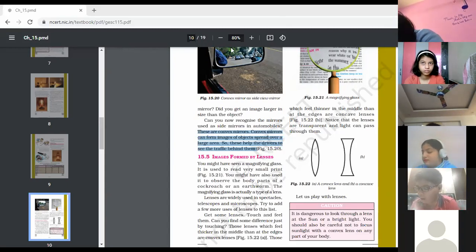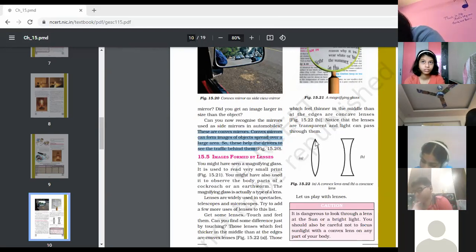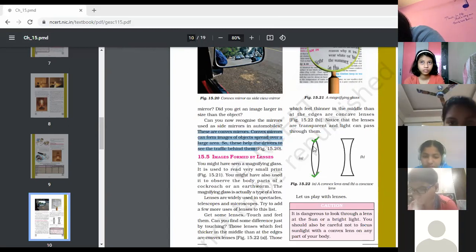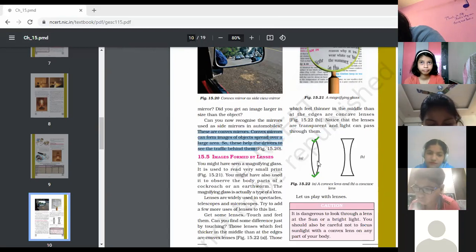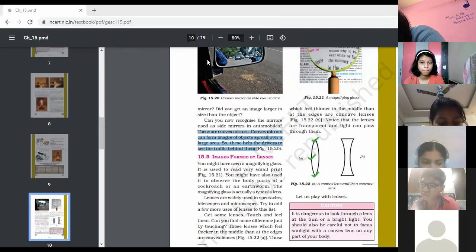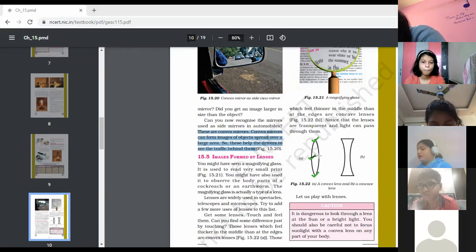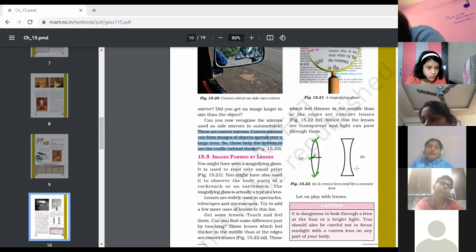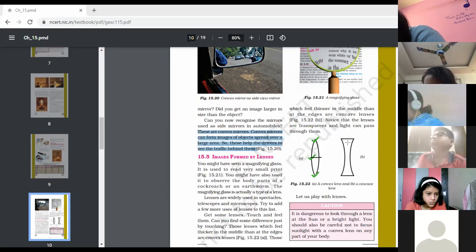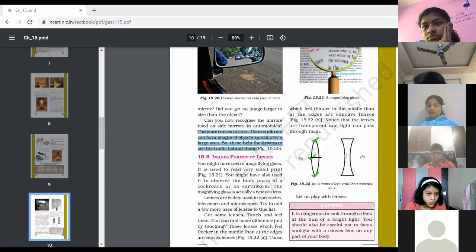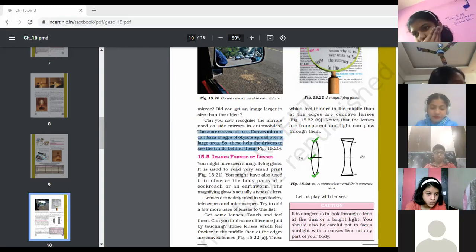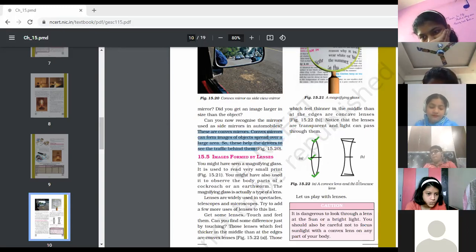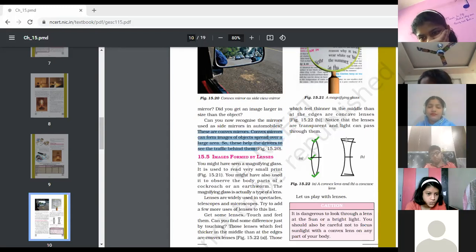The convex lens is thinner at the edges and thicker in the middle. The concave lens is completely opposite — it is thicker at the edges and thinner in the middle. So the major difference between the two types of lenses: convex is thicker in the middle and thinner at the edges, while concave is thinner in the middle and thicker at the edges.